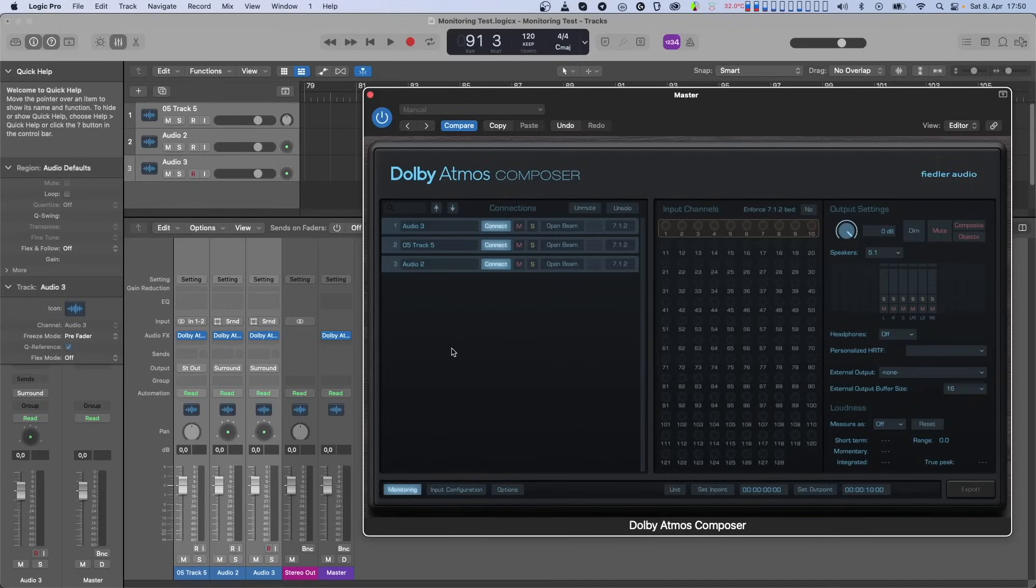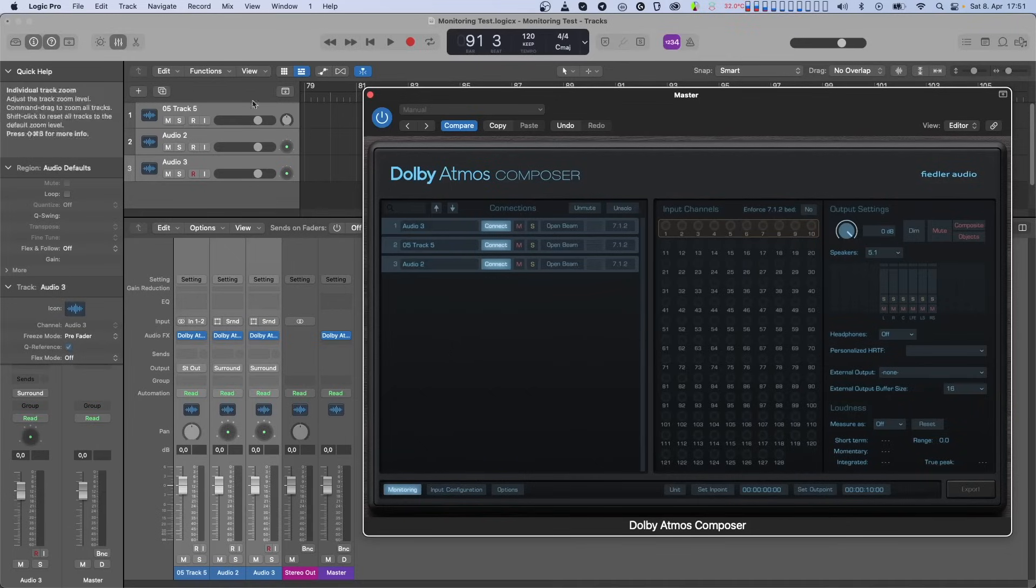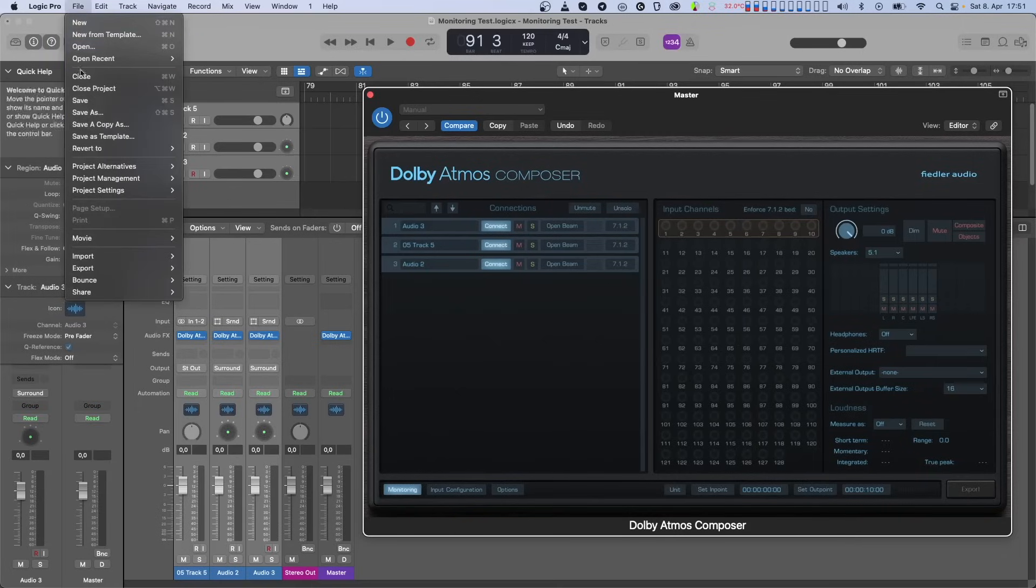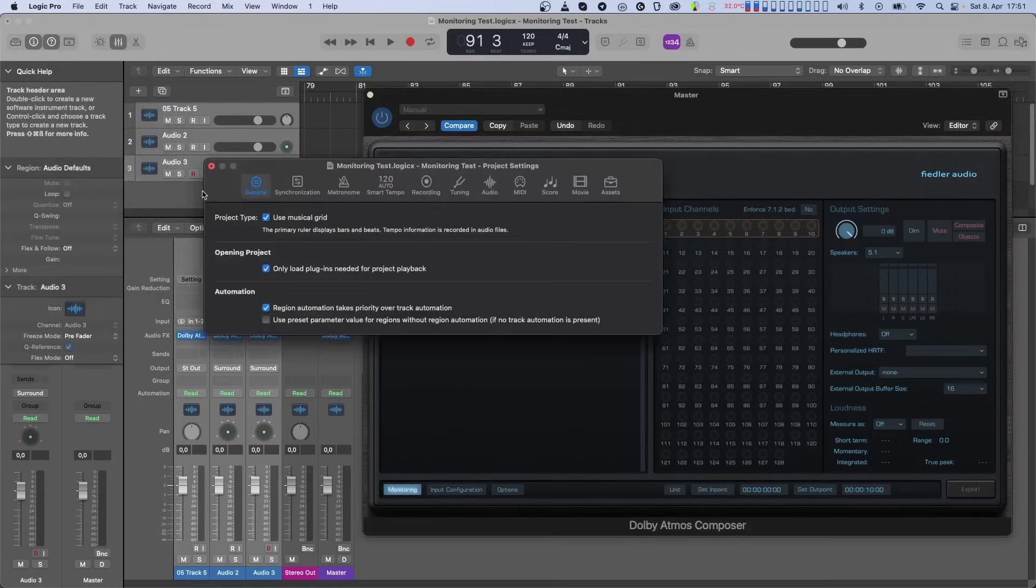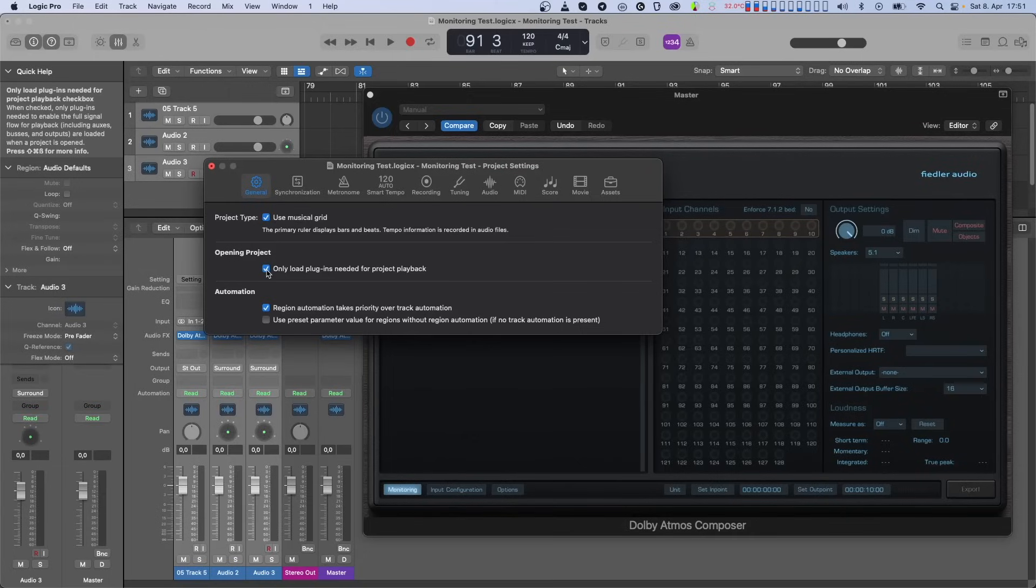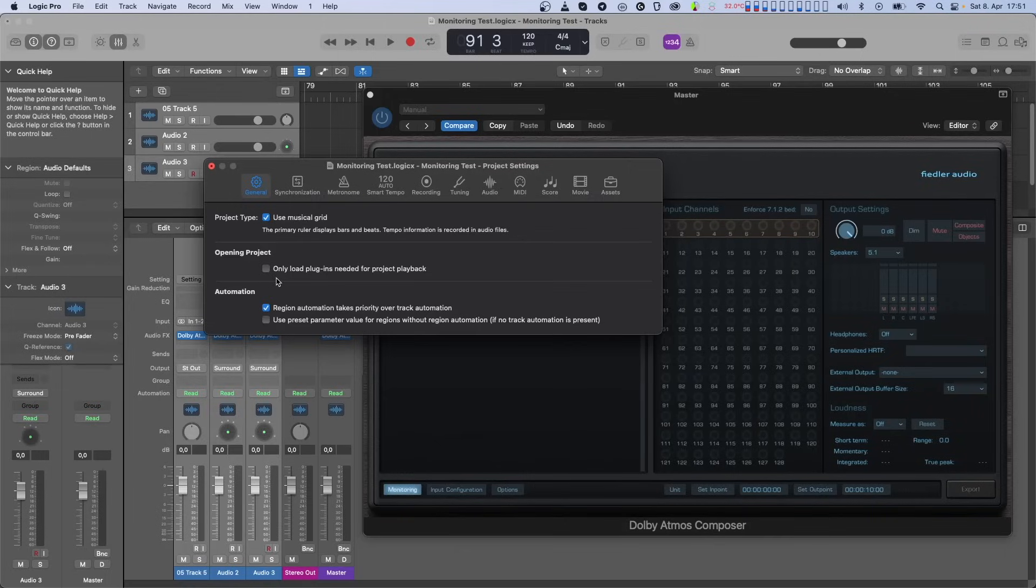We recommend that you switch this feature off, which makes loading your project a bit slower, but the connections are all recalled instantly without having to do anything manually. You'll have to do this for each project separately under File Project Settings General, and once there, just deactivate the only load plugins needed for project playback option, and save your project.